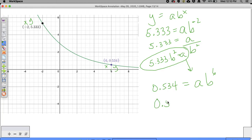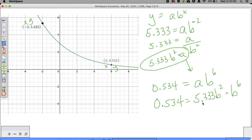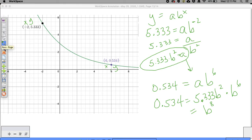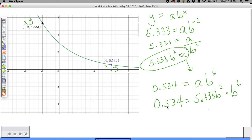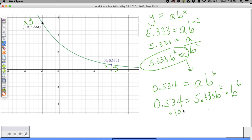This is like doing a system of equations - equation one and equation two. Solve equation one for A and substitute it into the second equation. Substituting: 0.534 equals 5.333 times B squared times B to the sixth. B squared times B to the sixth equals B to the eighth. Divide both sides by 5.333: 0.534 divided by 5.333 equals 0.0013126, and that's equal to B to the eighth power.